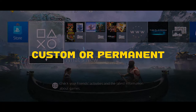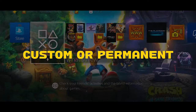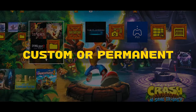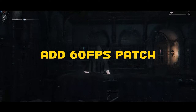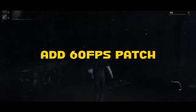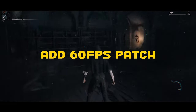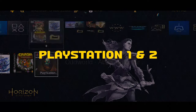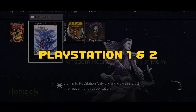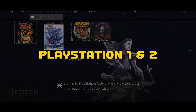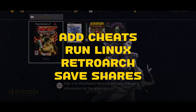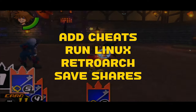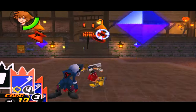Firstly, you can add some custom themes based on your preferences. Second, you can adjust the framerate to 60fps, but it only applies with some games. Third, you can play some emulation of your PS1 and PS2 games, and many more. This video is only made for educational purposes only.